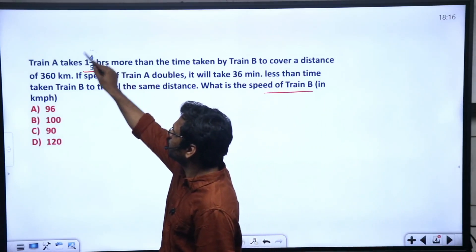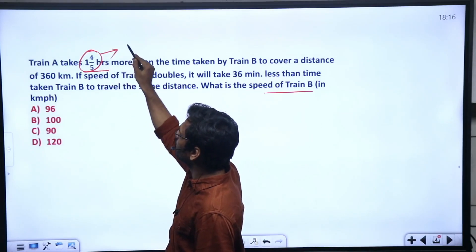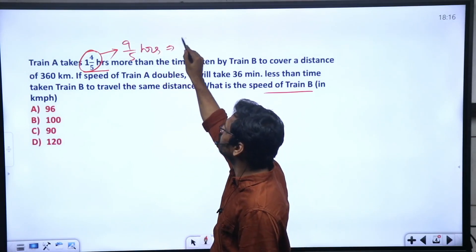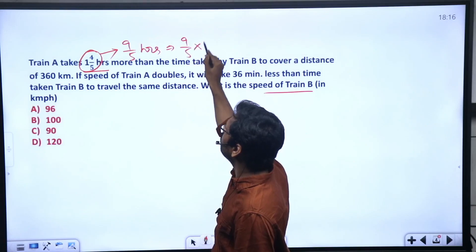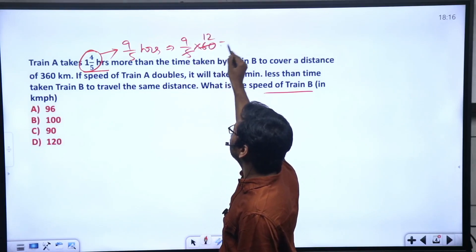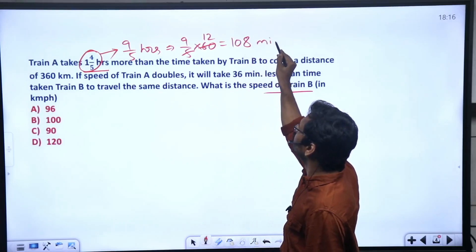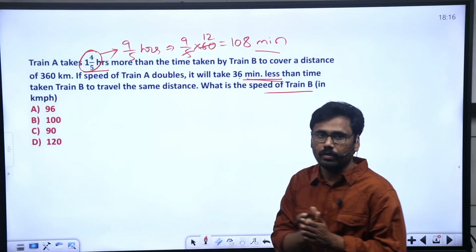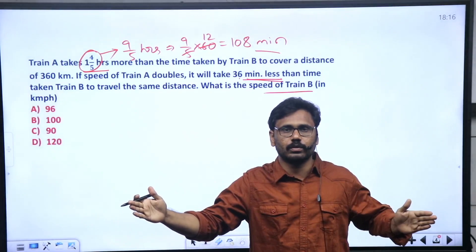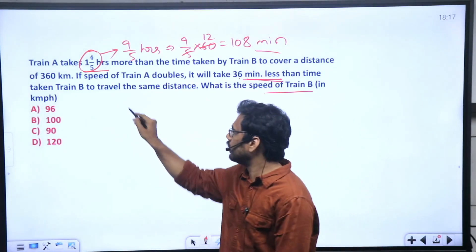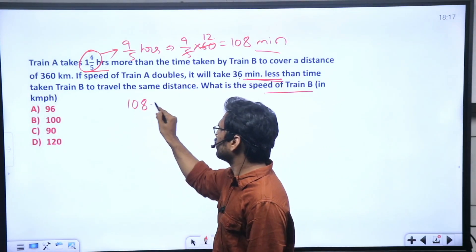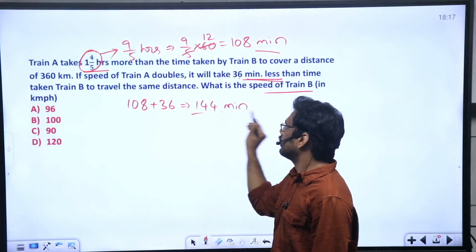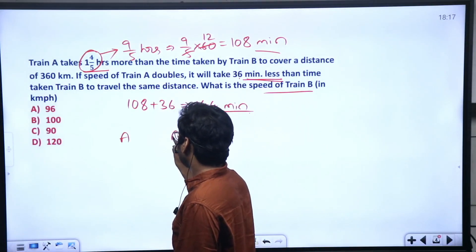1 and 4/5 hours — convert everything to minutes to match units. 1 and 4/5 hours equals 9/5 hours, which equals 108 minutes. So Train A takes 108 minutes more in the first case, and after doubling speed, 36 minutes less. First case and second case are now set up.